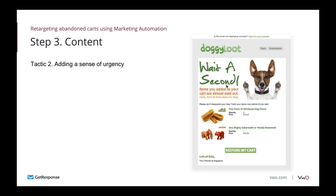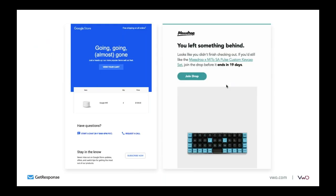The second tactic is adding a sense of urgency. Here's an example from Doggy Loot — when you abandon their cart, they send a message saying items you added are almost sold out: 'If you want your dog to starve, then fine, you can forget this email.' This affects emotions and is timely and convincing to users thinking of buying something for their dog. Two more examples from Google Store and MassRock: one shows the product you wanted is almost gone; the other says the promo ends in 19 days — creating urgency not to miss out.